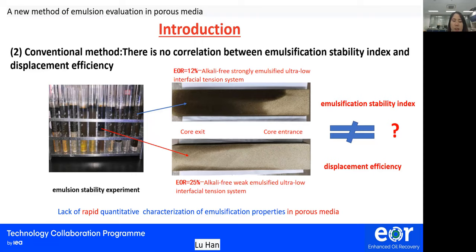Our conventional method is to carry out all the evaluation work through macroscopic stability performance evaluation and static quality evaluation measures, such as emulsification phase state, water separation rate, emulsification comprehensive index, and so on. They cannot obtain the emulsion stabilization mechanism from the macroscopic level and cannot evaluate the emulsification performance dynamically and systematically.